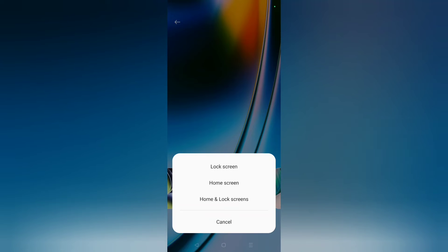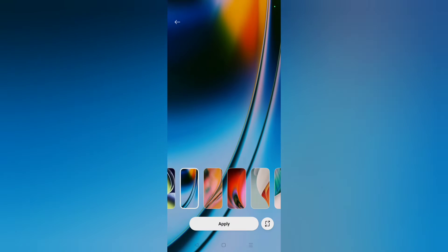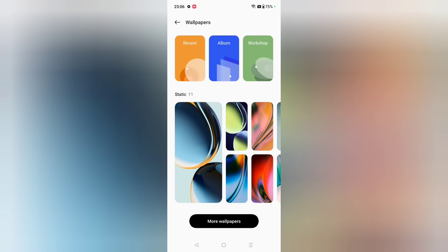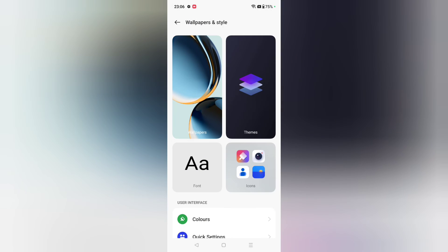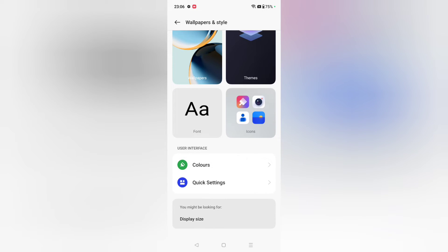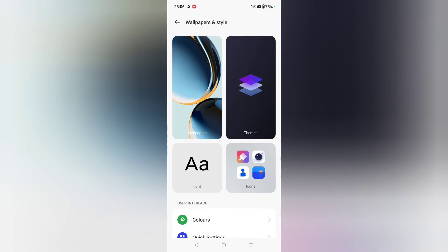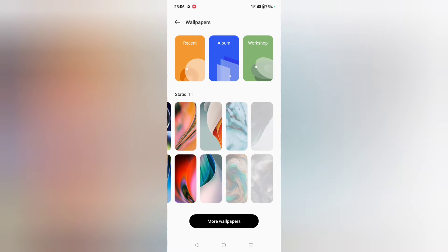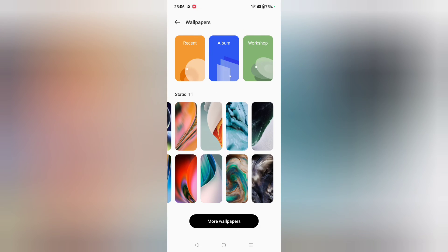You just tap on whichever option you want to set as your wallpaper. I'll click the back button twice to go back. Now, if you want to set an online wallpaper, you need to look at the bottom of the screen.